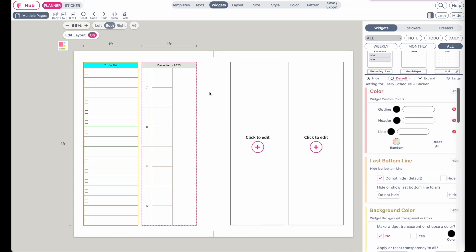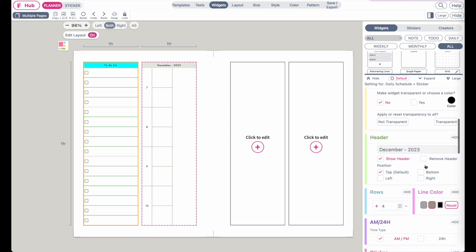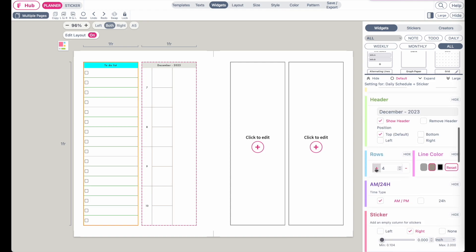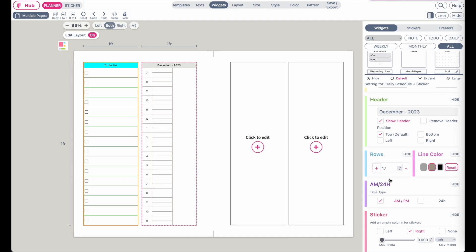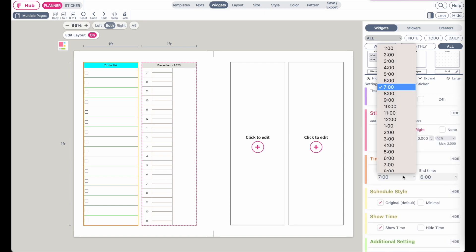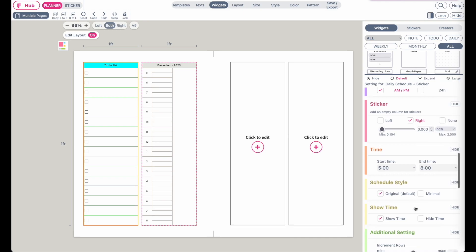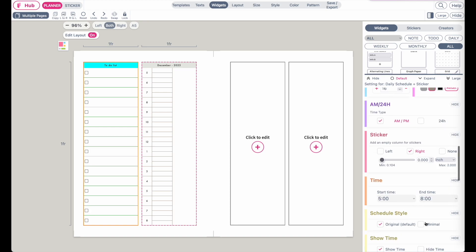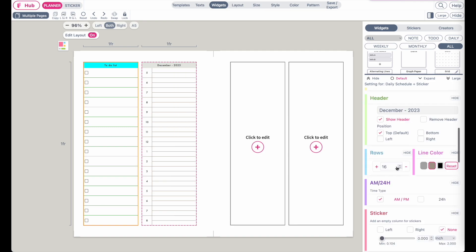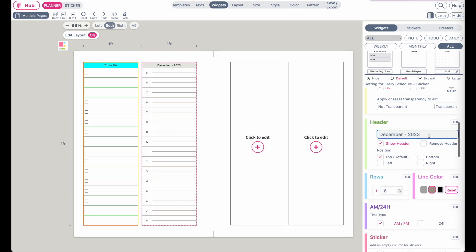To customize the widgets, check out the menu down below where you can further customize it. For the daily schedule widget you have the option to set it to start at 5 AM and finish at 8 PM. You can also remove the sticker side — this blank column here — set it to none, and then maybe rename it to 'schedule'.